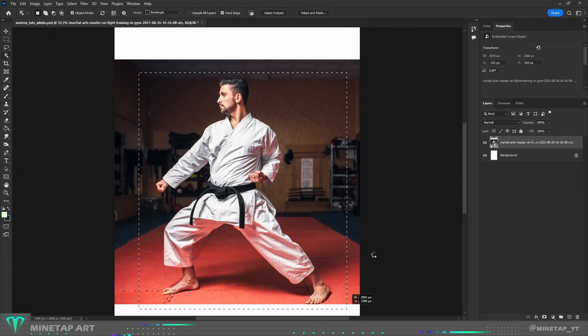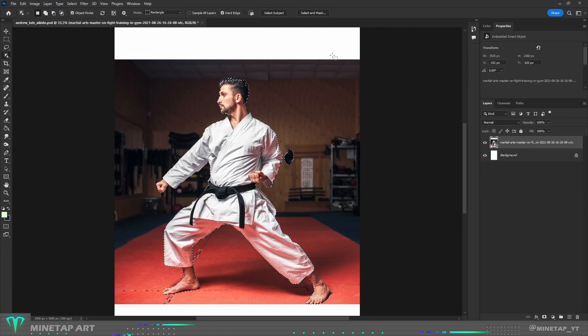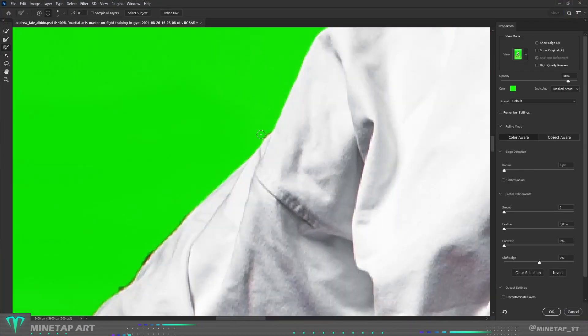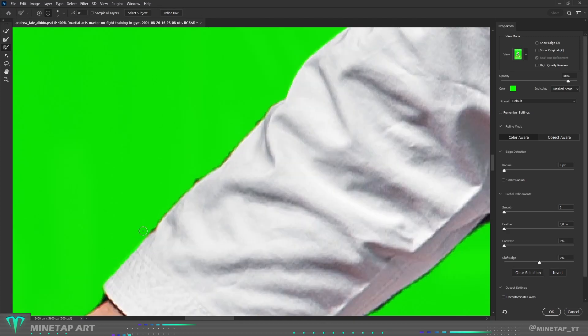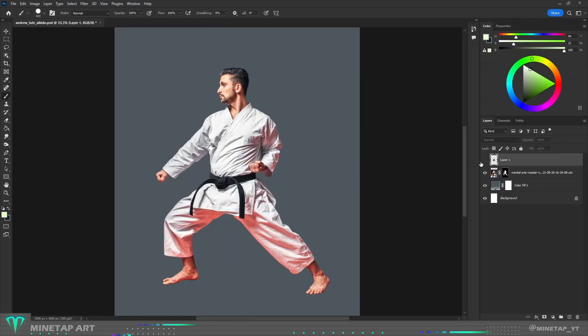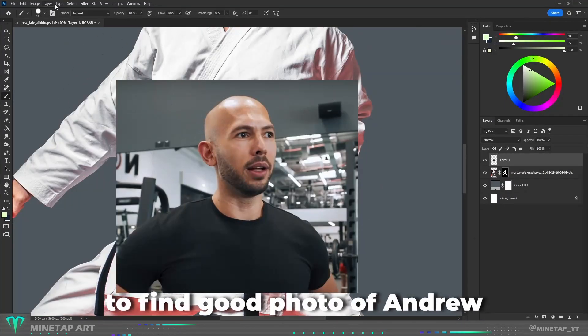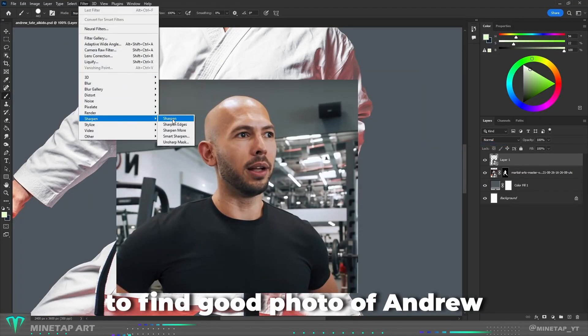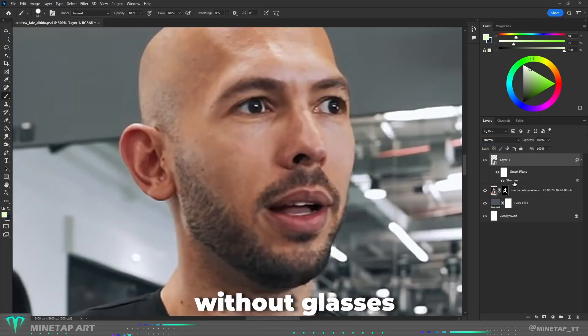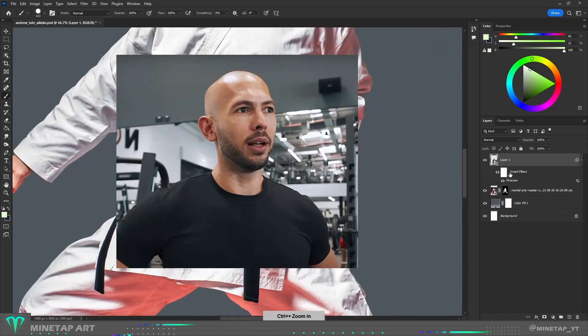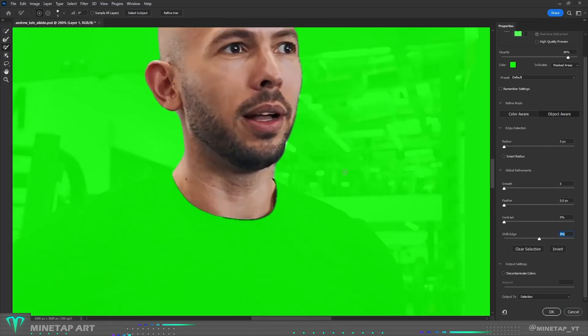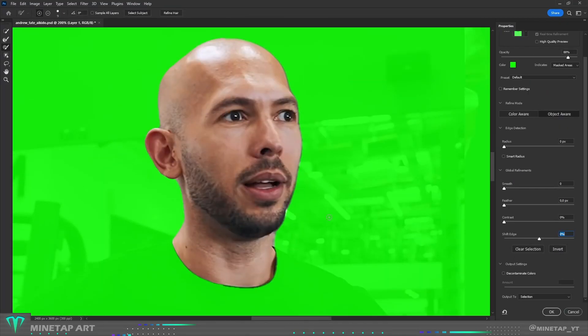From this photo I will make the top of the body so I masked it out. It was really hard to find a good photo of Andrew without glasses. Here is a screenshot which I took from some YouTube video.